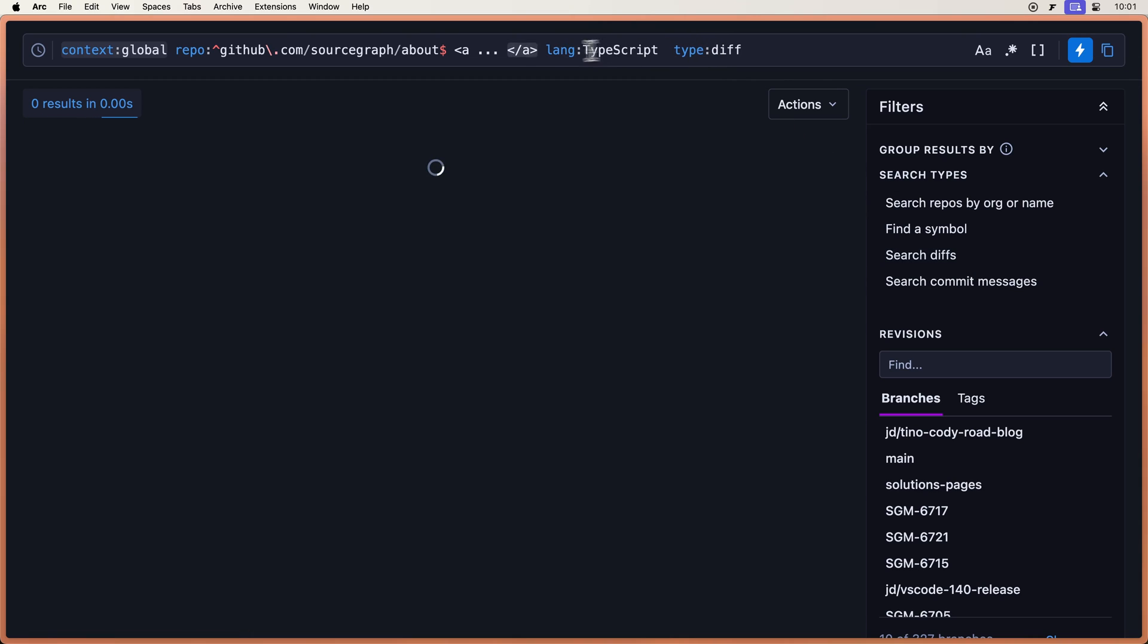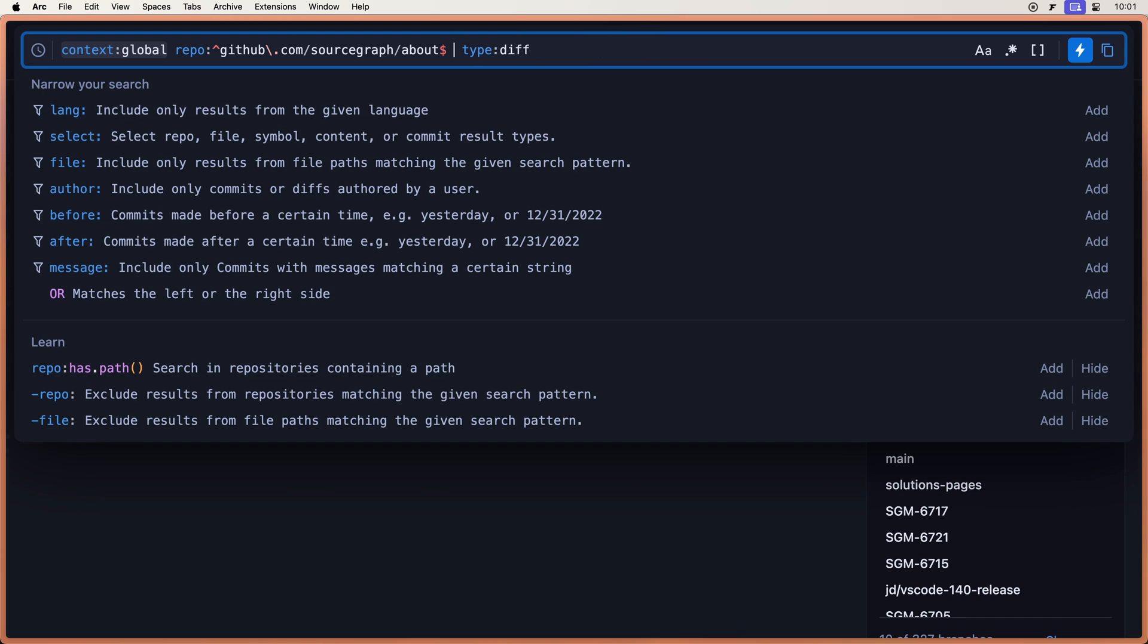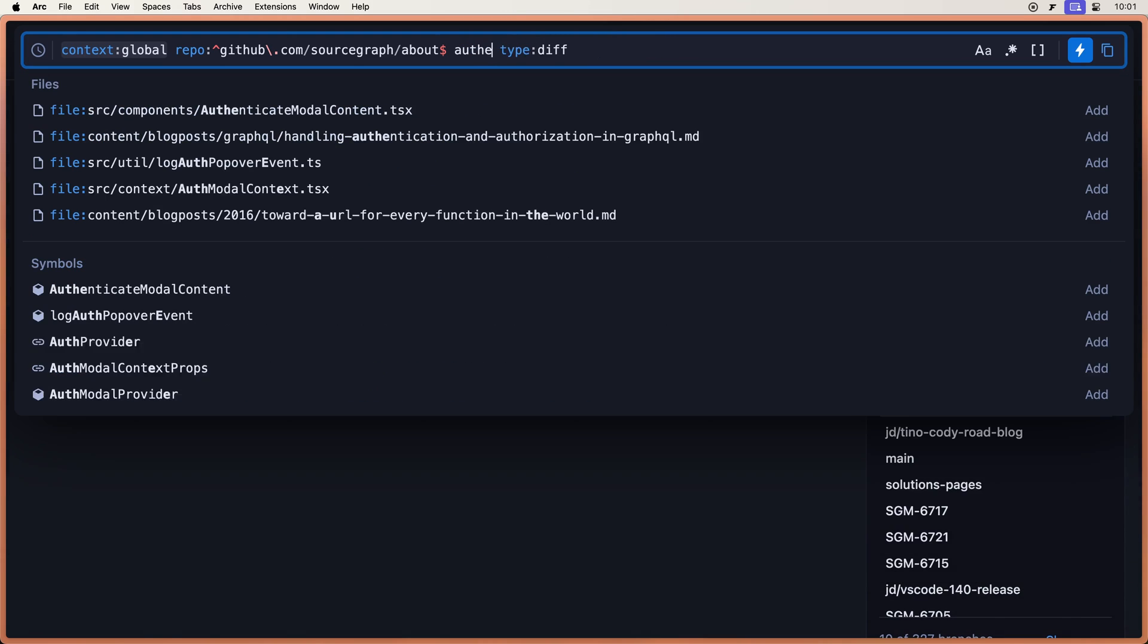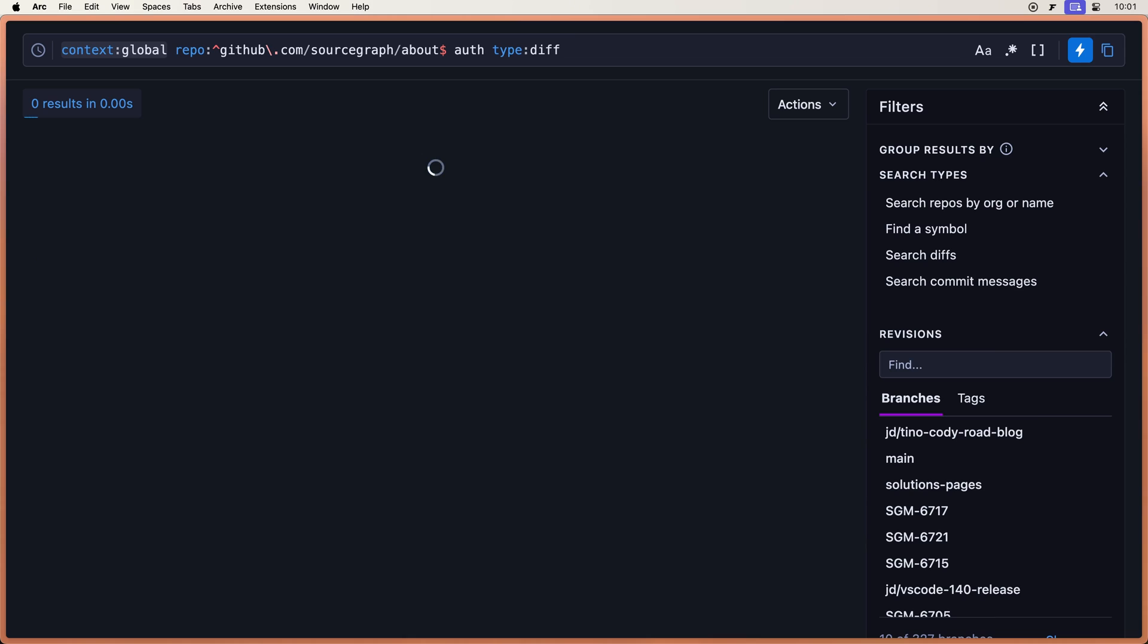And let's delete all of this right here. And let's search for any diff where we added authentication. So let's do auth.